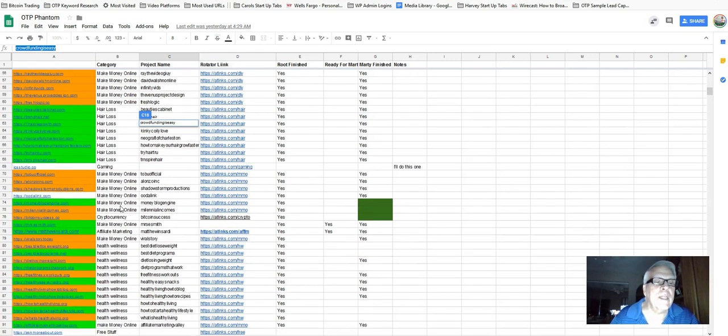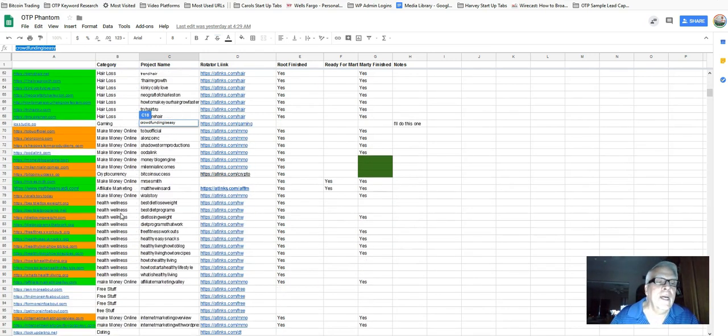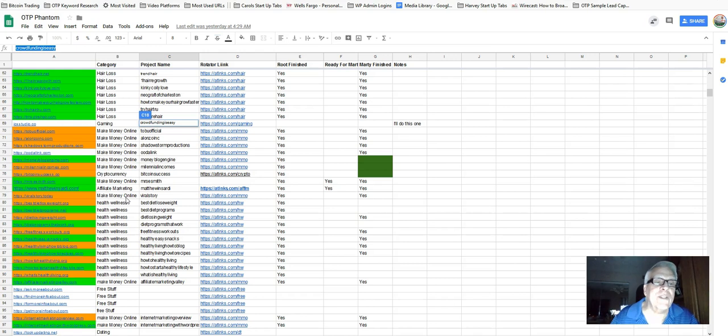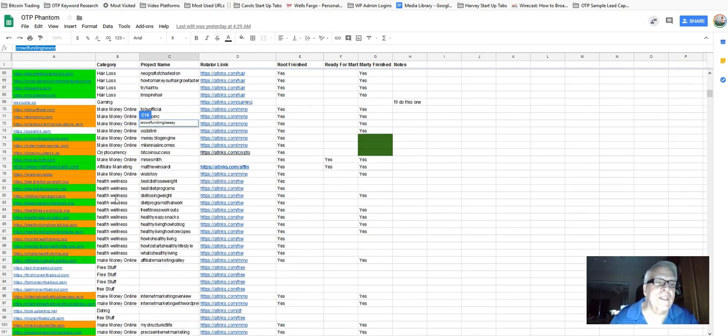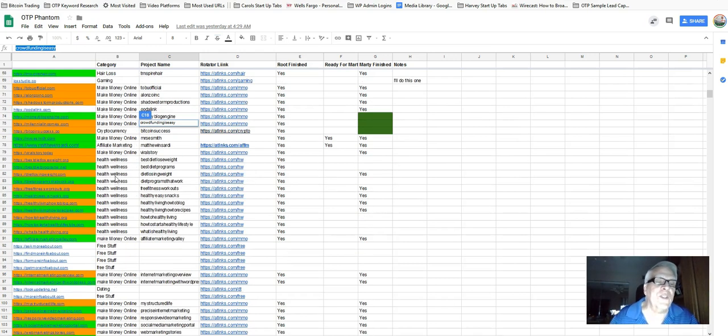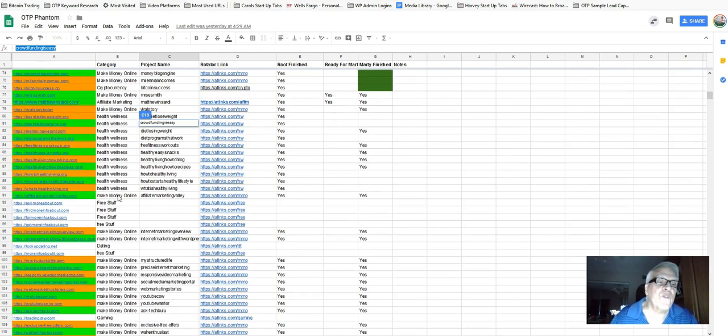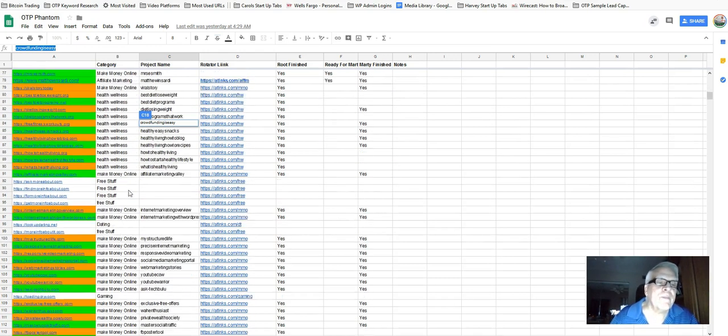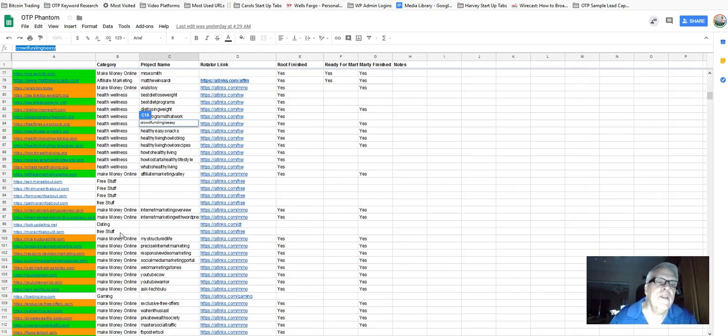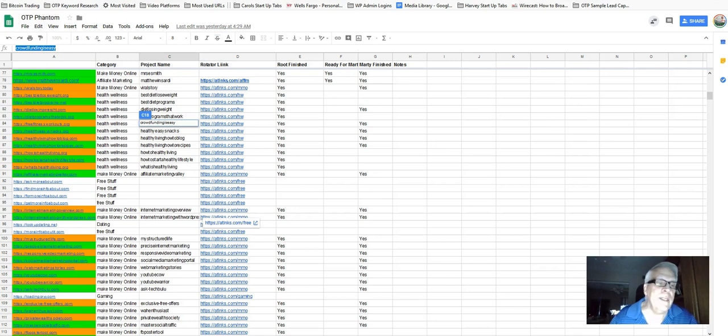You see gaming. There's some more make money online. Cryptocurrency here. Health and wellness, of course, is big out there. The diets and snacks and fitness. Here's some free stuff. Dating. Dating is big out there. There's some more free stuff.